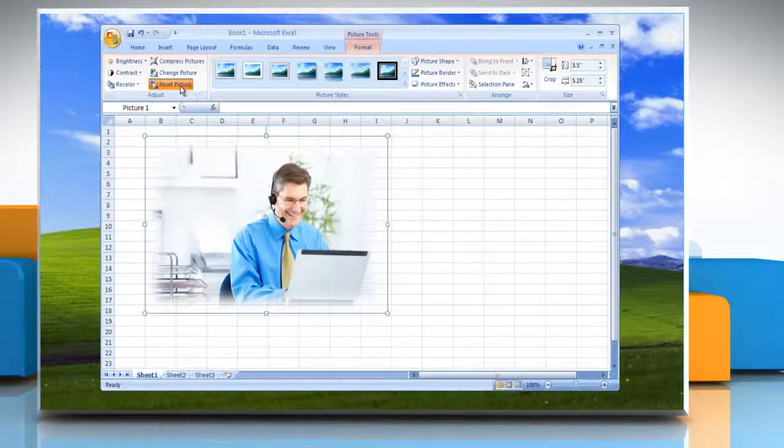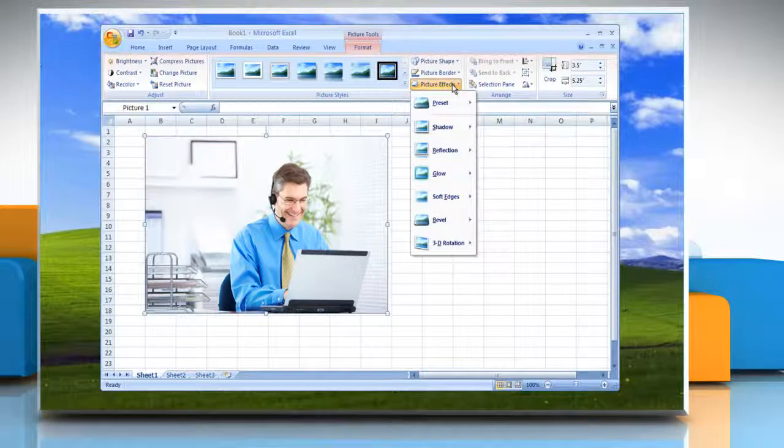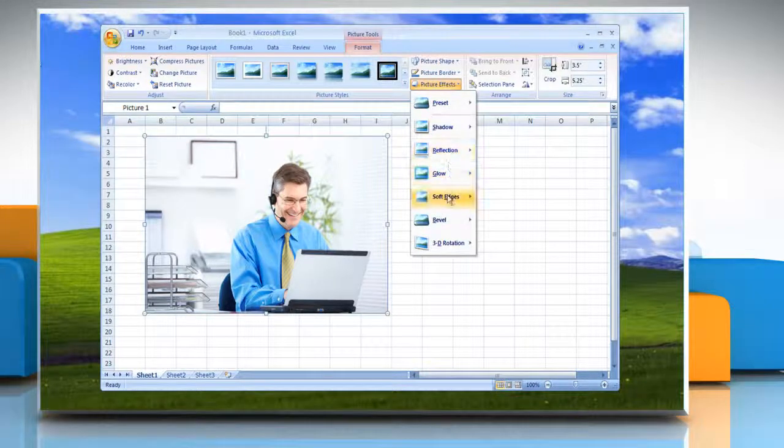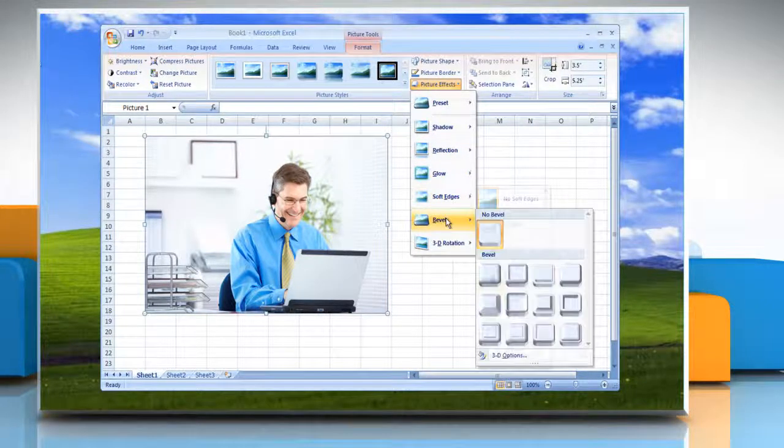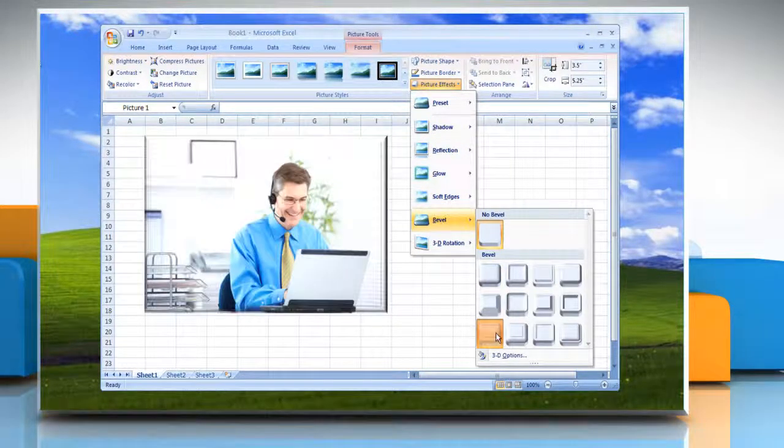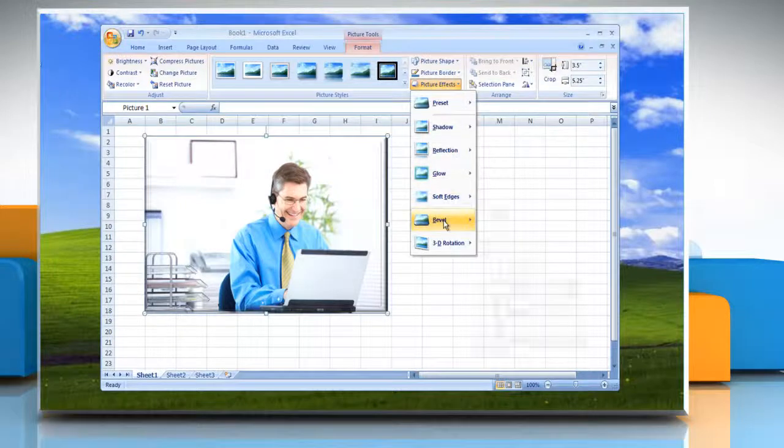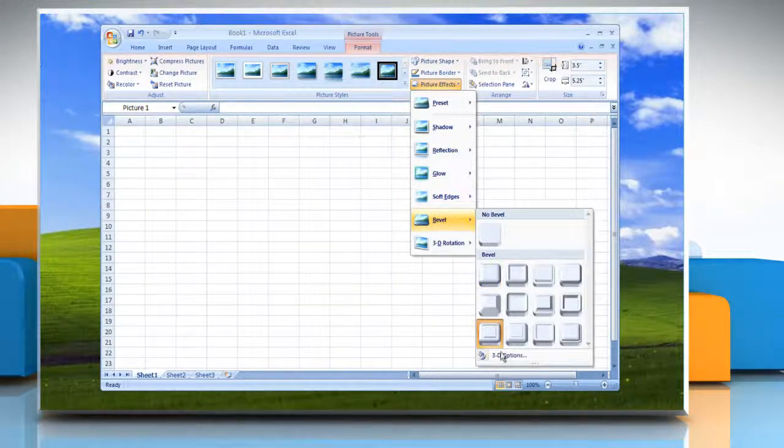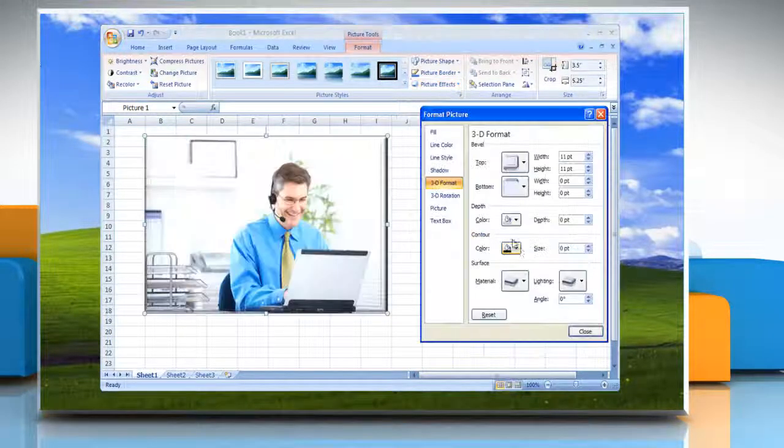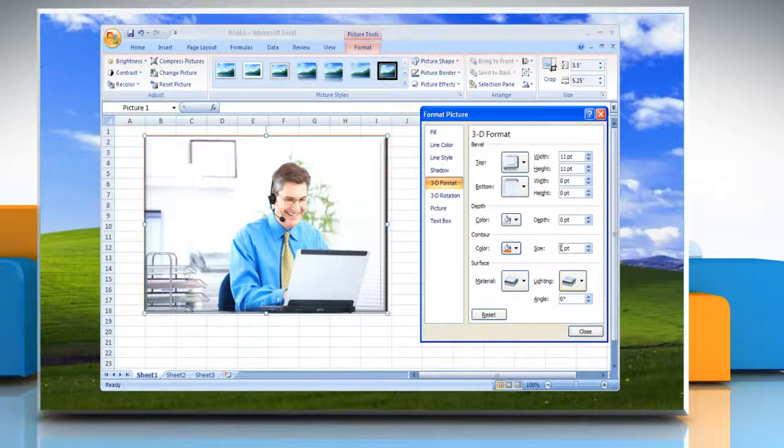Or, to add or change an edge, point to Bevel and then click the bevel that you want. To customize the bevel, click 3D Options and then choose the options that you want.